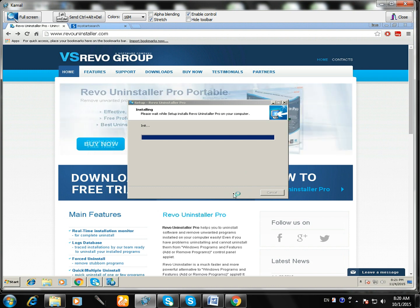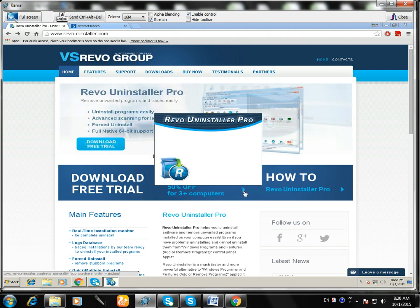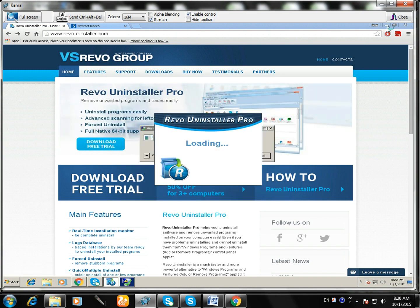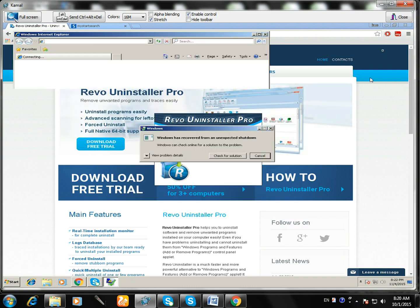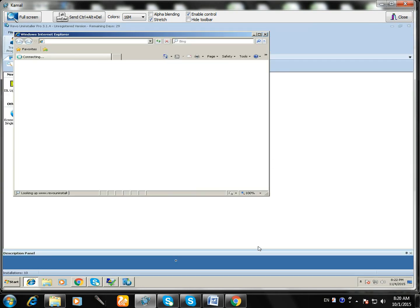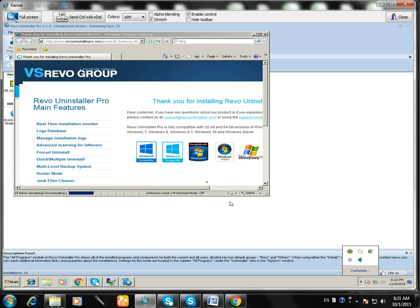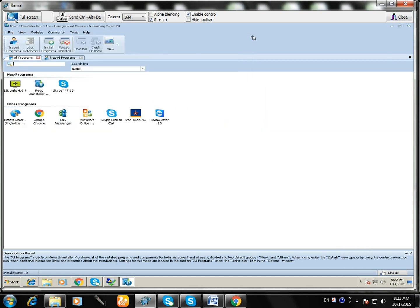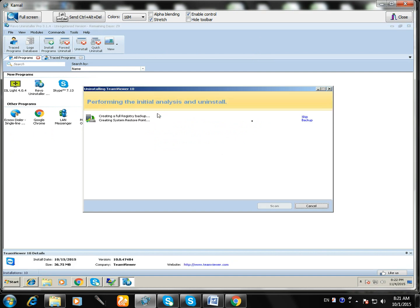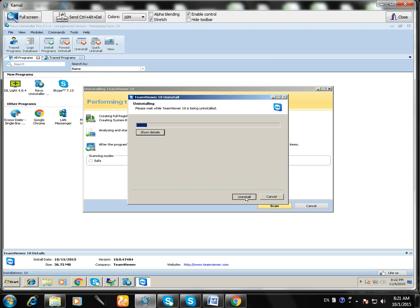You can go on revouninstaller.com website and download it easily. It has been done, it will open. I think it's finished. I have to close all TeamViewer. I have to uninstall TeamViewer completely to remove settings also.